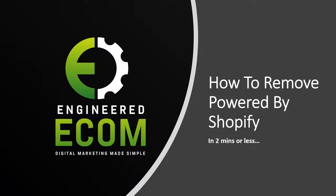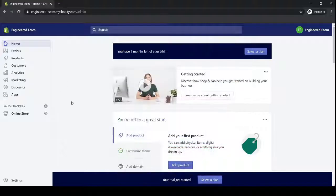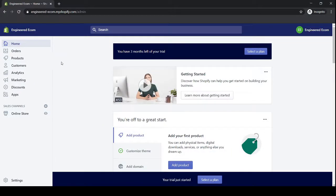Hey guys, welcome back to another video. In today's video we're gonna go over how to remove Powered by Shopify. It's a pretty simple and easy process. Once you get used to it, it shouldn't take you more than two minutes or less. So without further ado, let's go straight to the video.